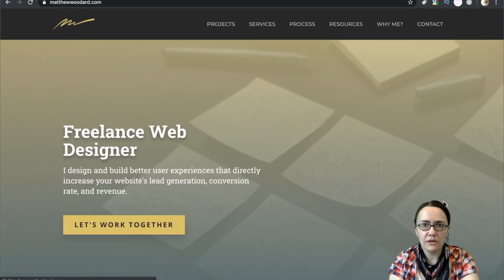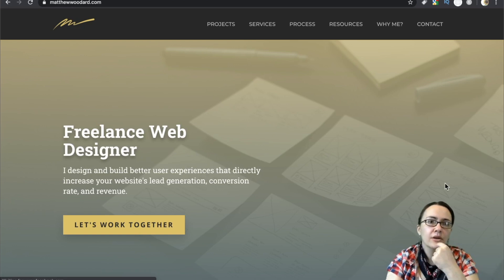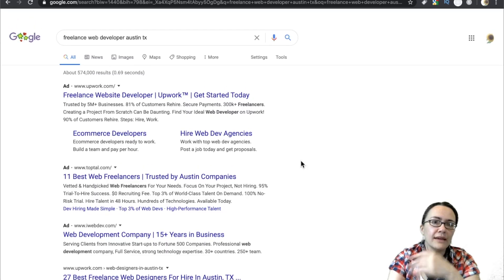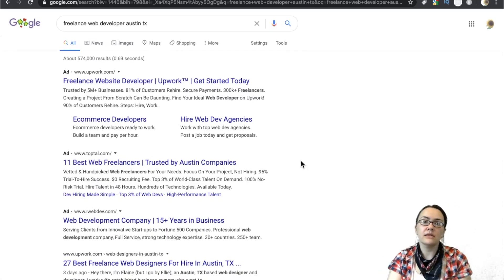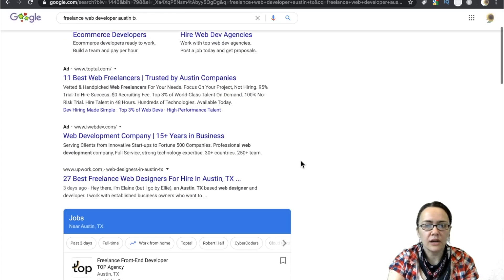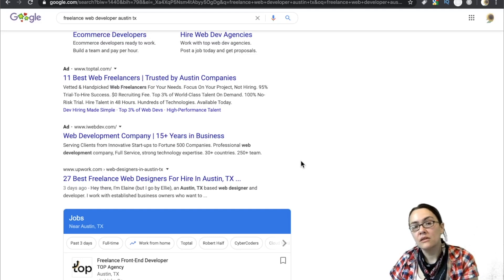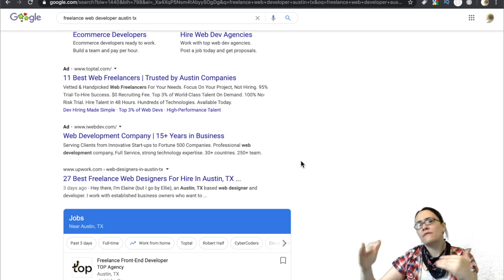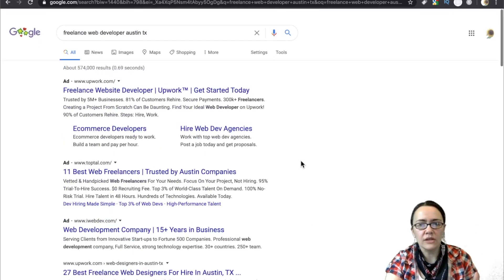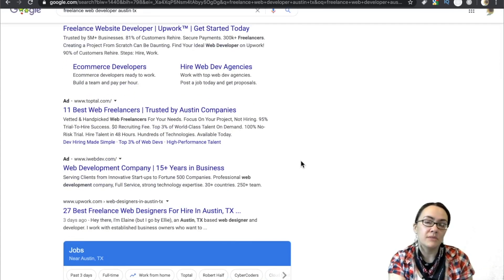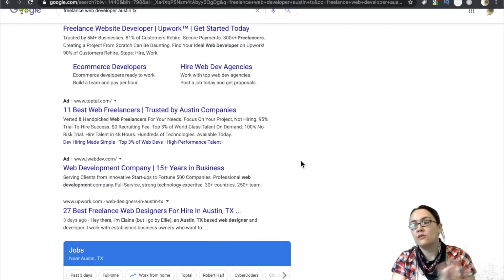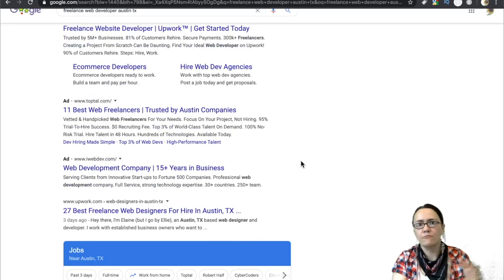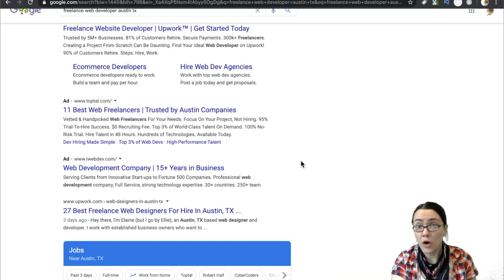So fire up your Googles. What I want you to do is to Google freelance web developer and then put your city in there. Right now, we are doing freelance web developer Austin, Texas. Austin is a pretty big tech city. There are a lot of freelancers there. We're going to try and get some numbers so we can kind of figure out where we fit in in all this.